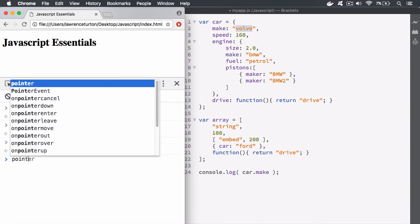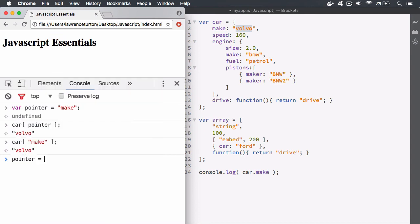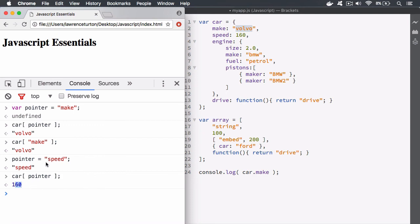If I change pointer now — pointer is a variable so I can change its value to, say, 'speed' — then car[pointer] hits return, and now pointer is returning the string 'speed'. It returns that in the computation, takes that string, turns it into a memory pointer, and there it is: 160. That is why we have the computational brackets.